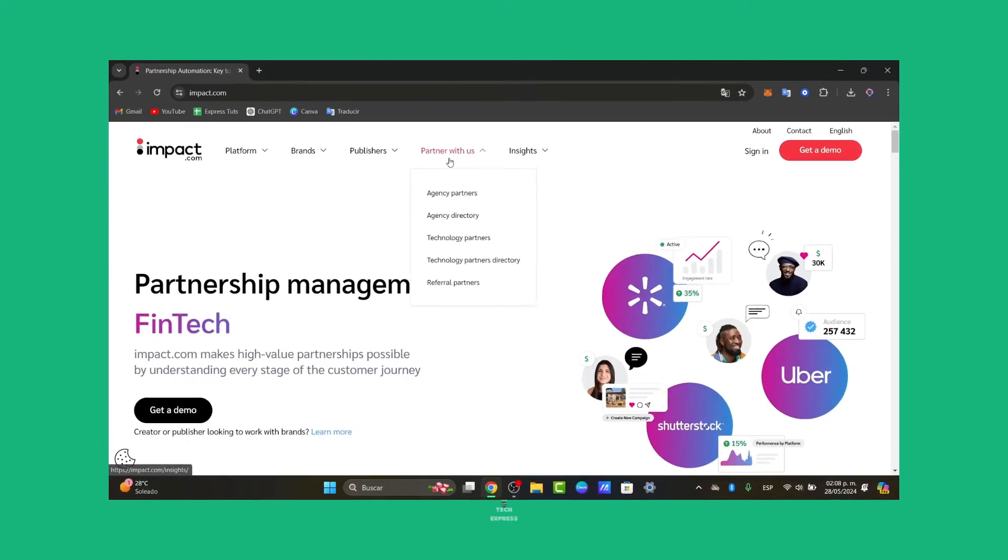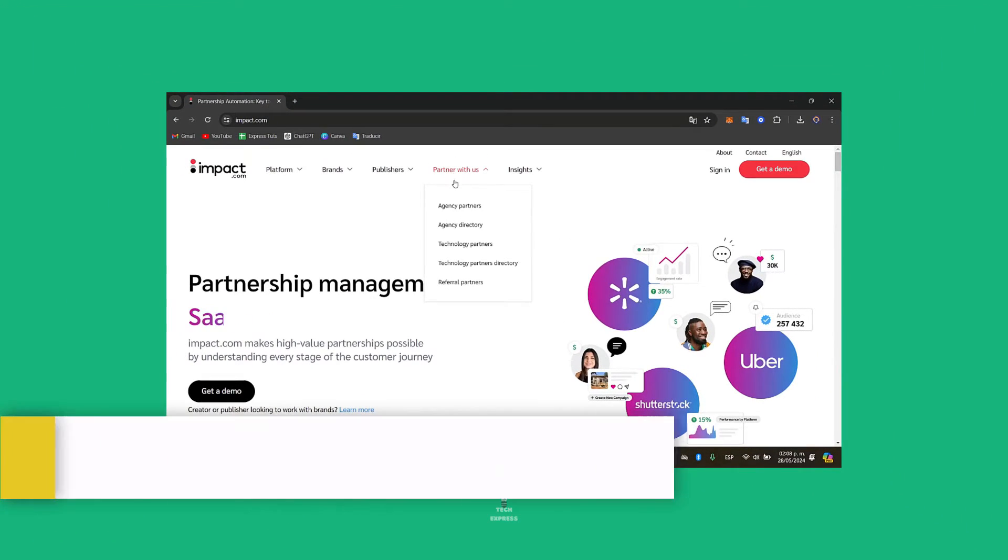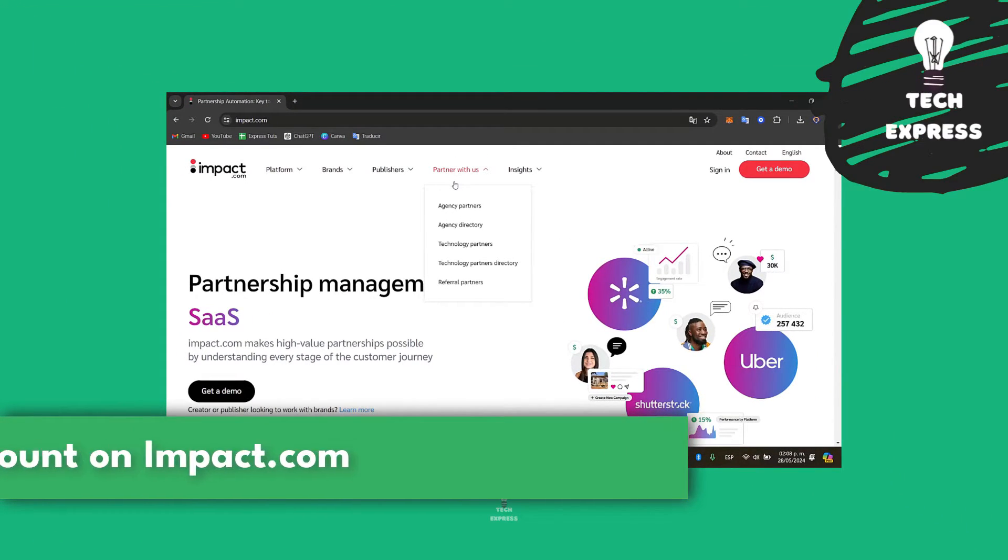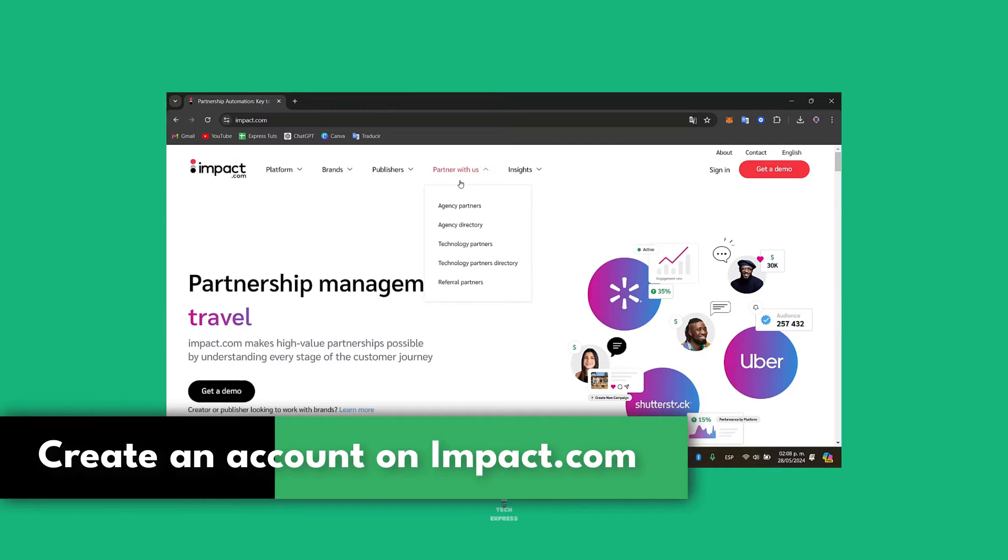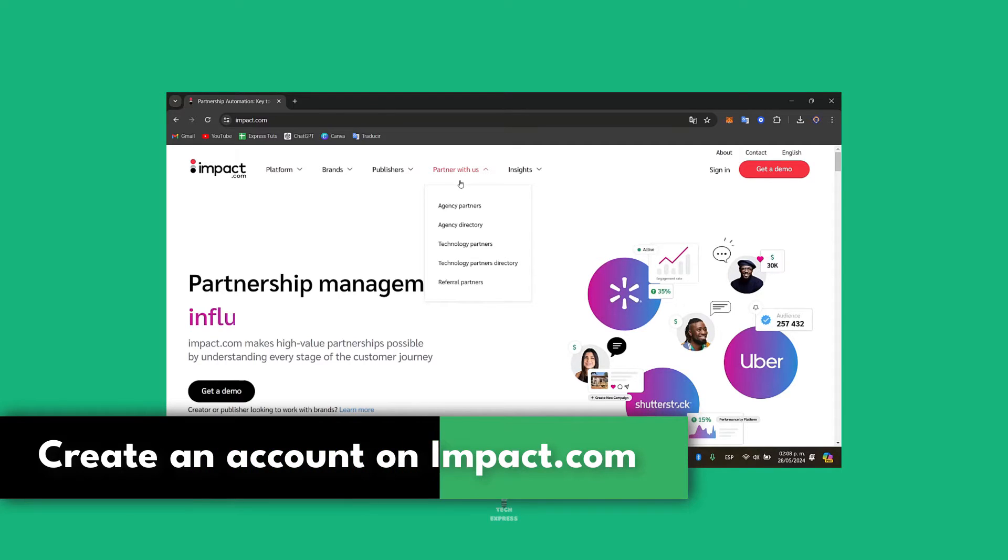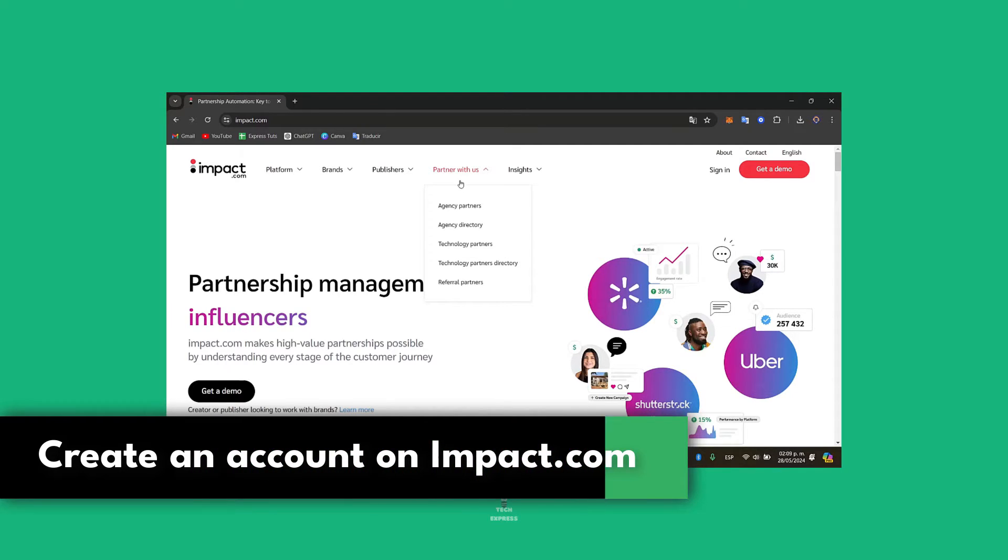Welcome guys to this new video, Techspress. Today I'm going to be showing you how to create an account into Impact.com for affiliate marketing.